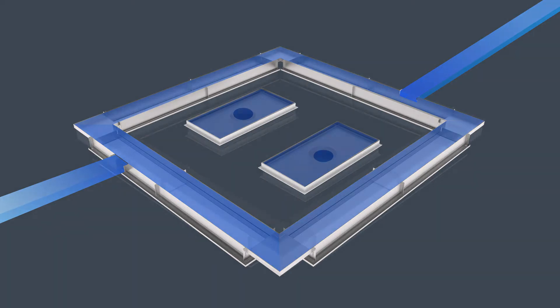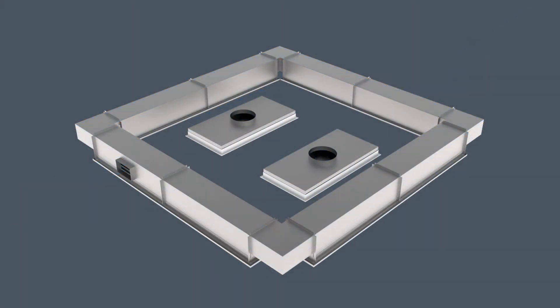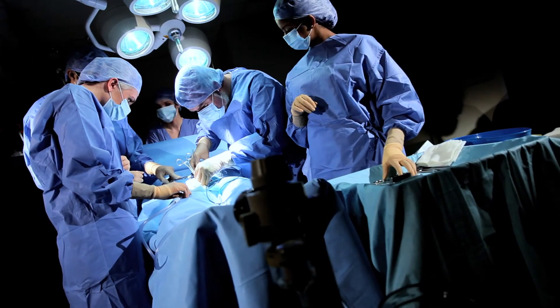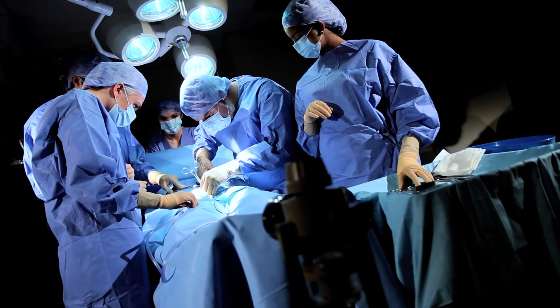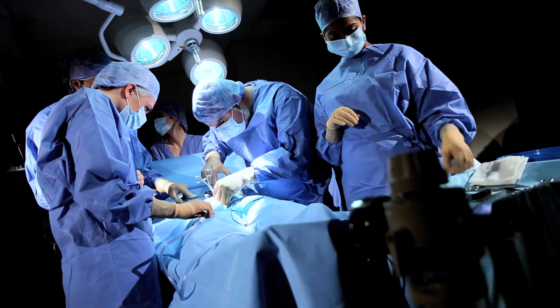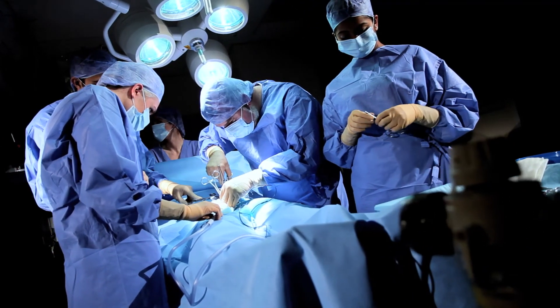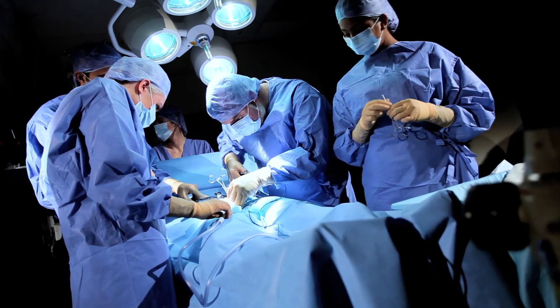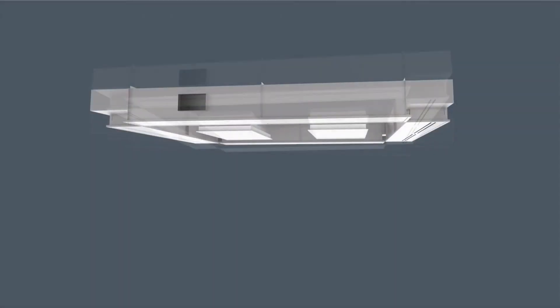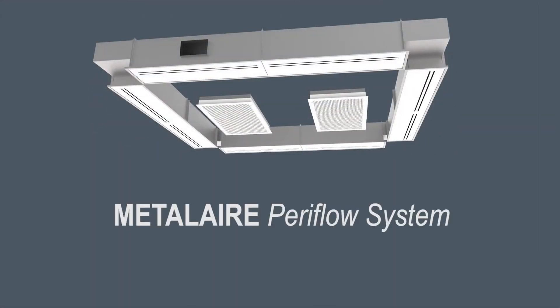Hundreds of successful installations have proven the Paraflow System to be the most effective at controlling contaminants from being reintroduced into the sterile area. All OR air curtain systems are not alike. The system to use is the proven air curtain system, the Metal Air Paraflow.